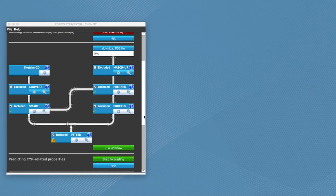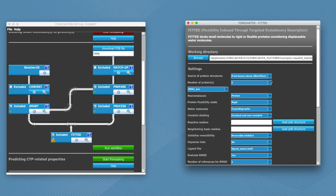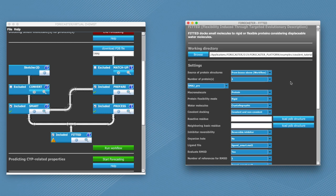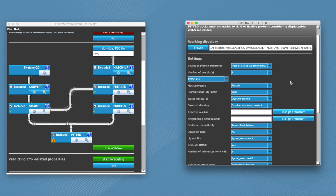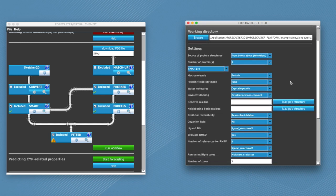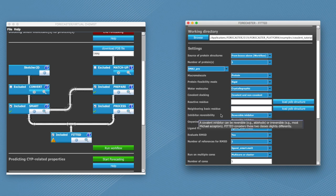And so the last part is fitted. So here we will just double check that we have selected rigid for the protein flexibility mode. Then click on reversible inhibitor.